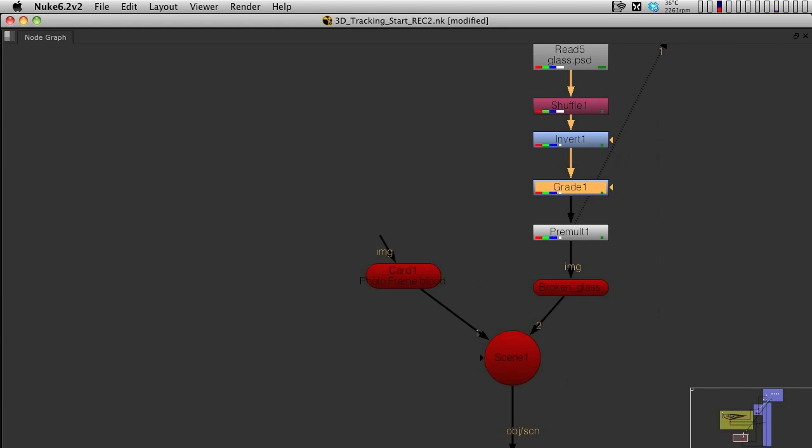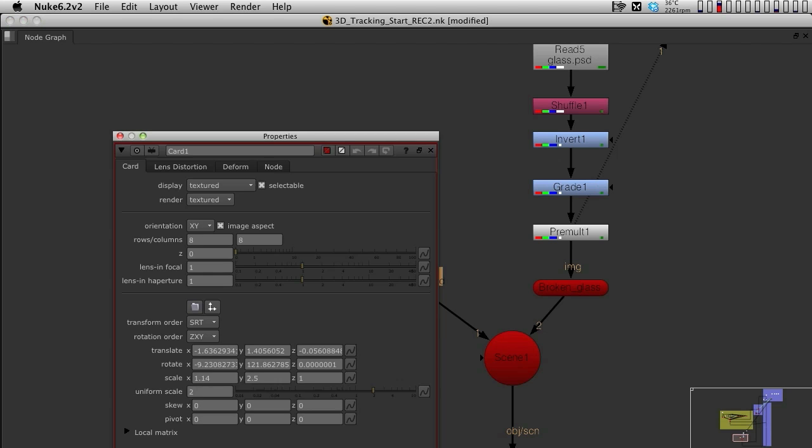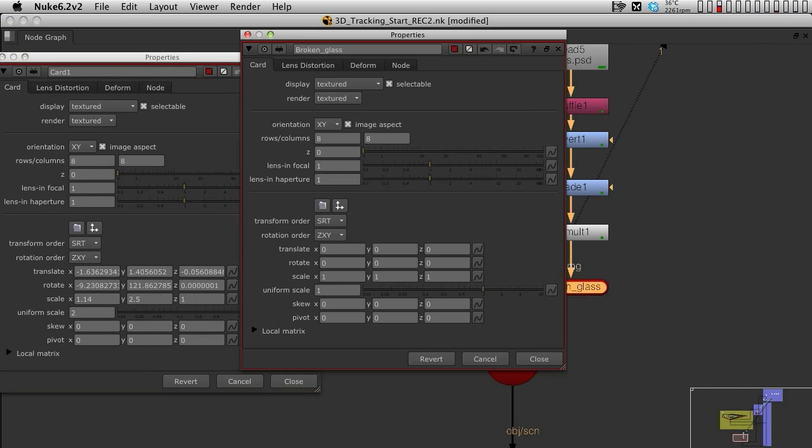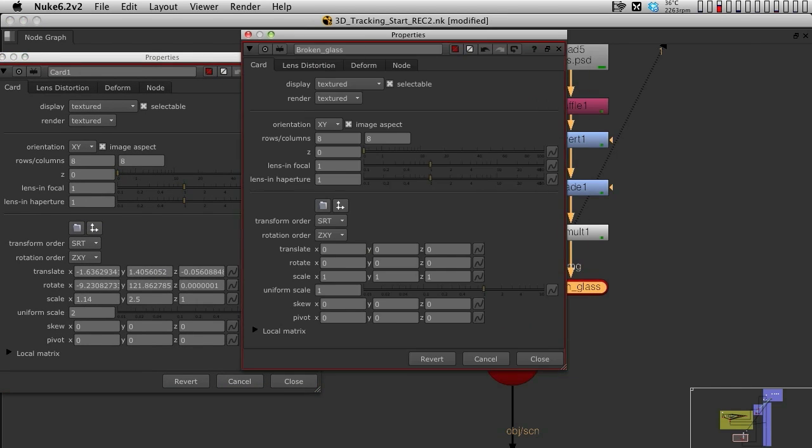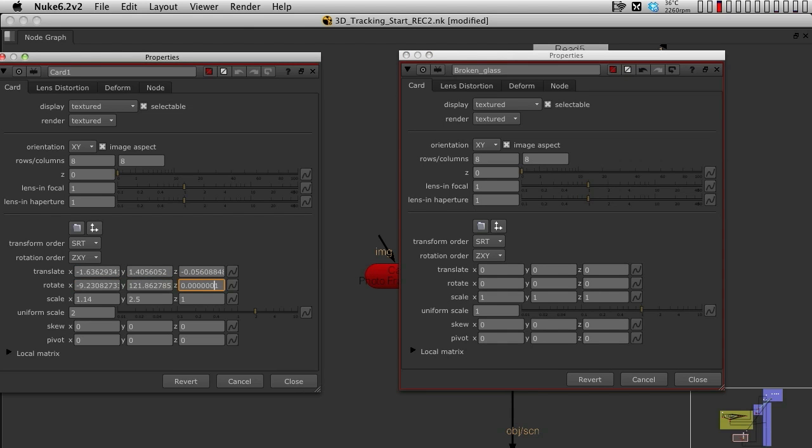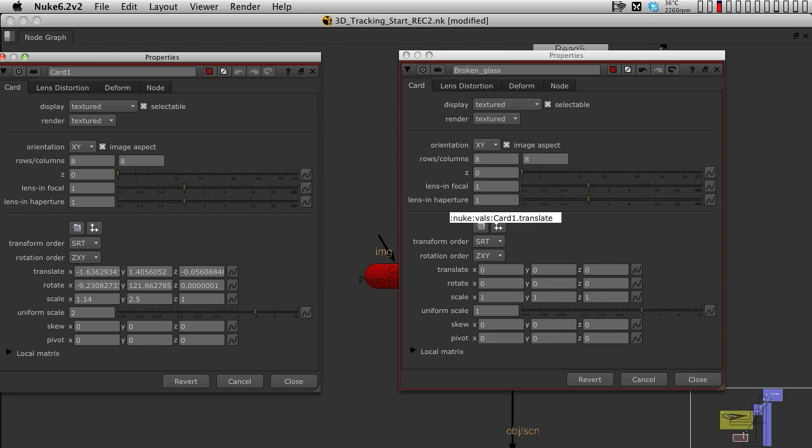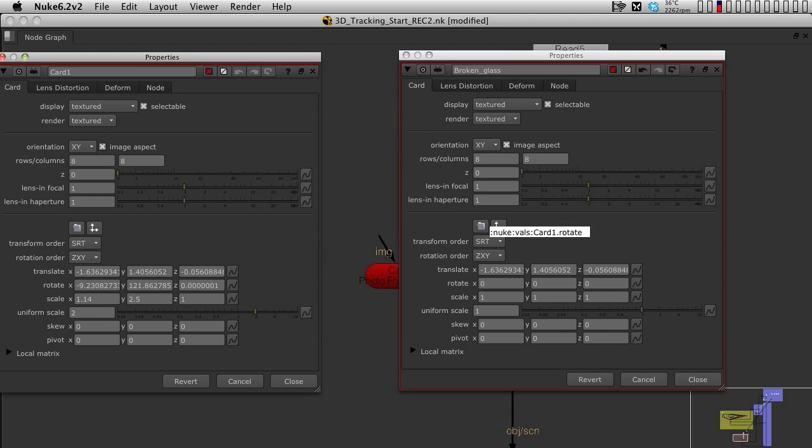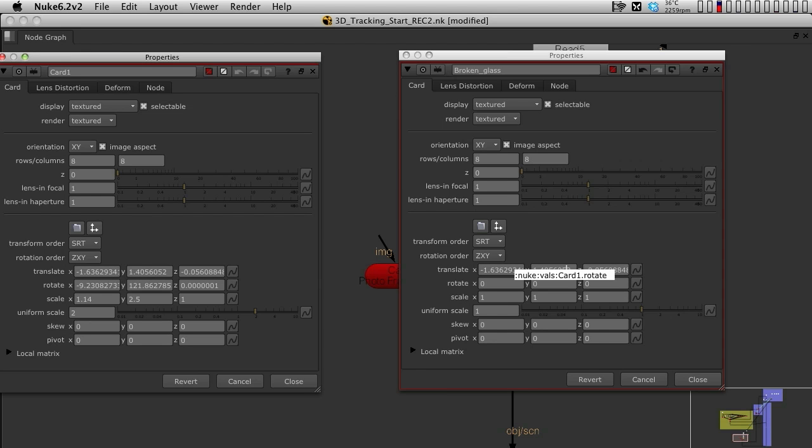Open up the photo frame card that was the reference, and open up the broken glass card, and I'm going to bring in this Translate X, Y, and the Rotations into the new card. So I'm going to basically click and drag the X, Y, and Z into the X, Y, and Z of my broken glass. And the Rotations, X, Y, and Z, I'm also going to click and drag into my broken glass card.